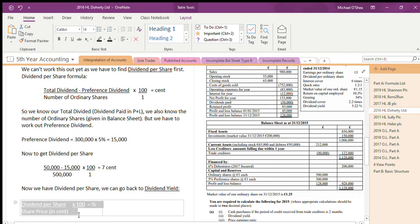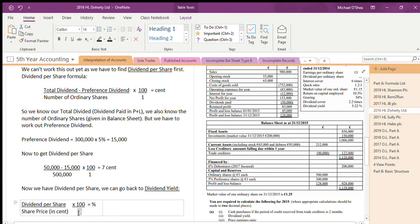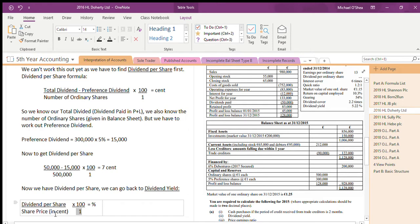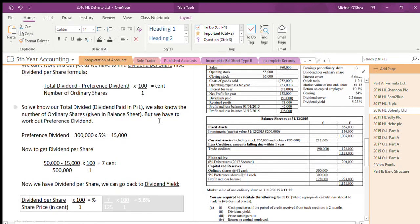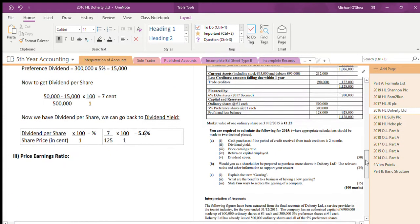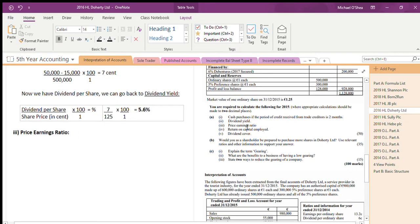Going back to the dividend yield formula — DPS of 7 cent divided by the share price of 125 cents (the market value of one share), then multiplied by 100 — the dividend yield works out to 5.6%.